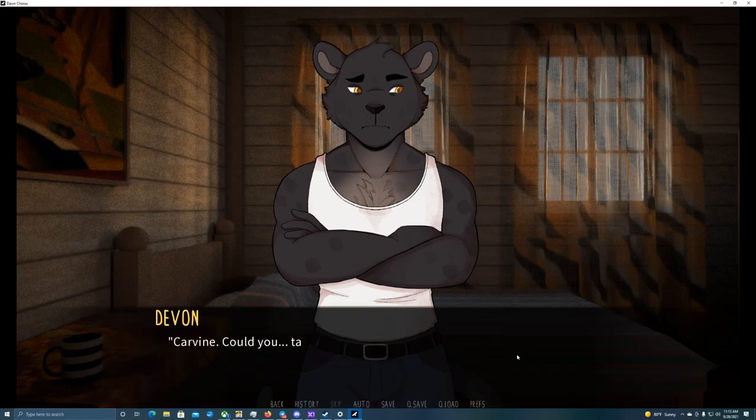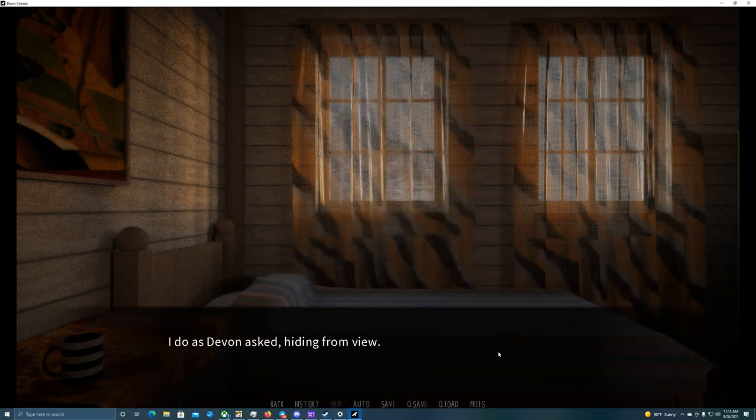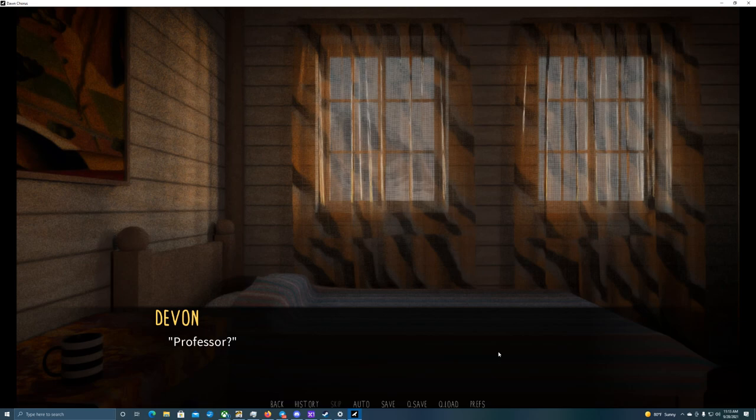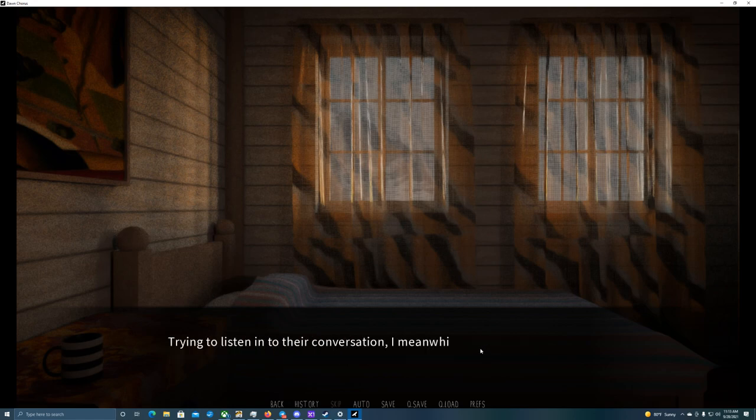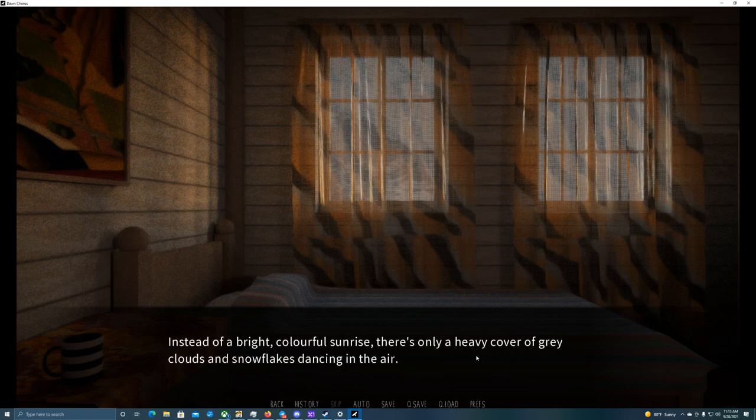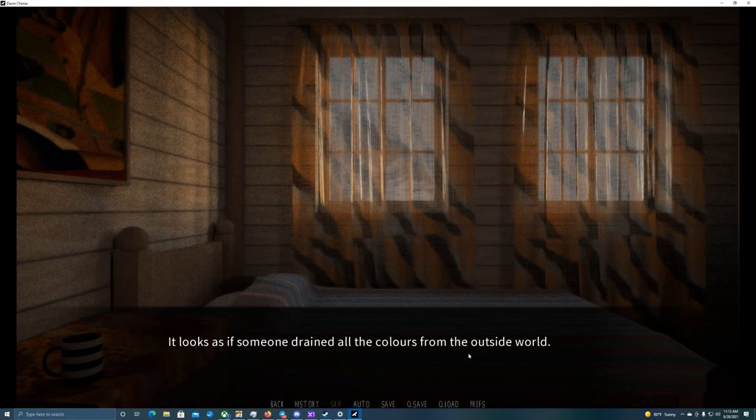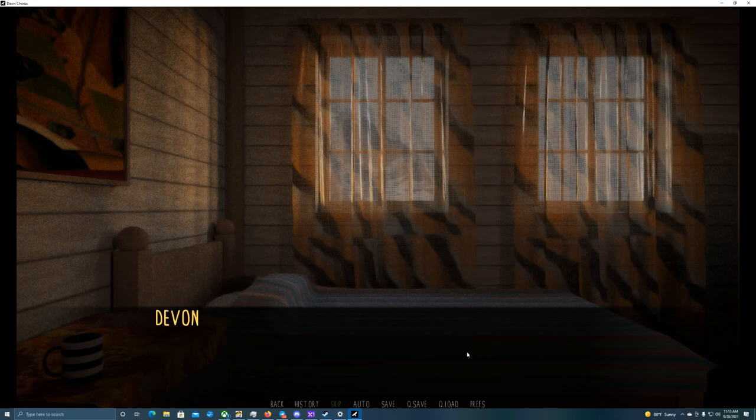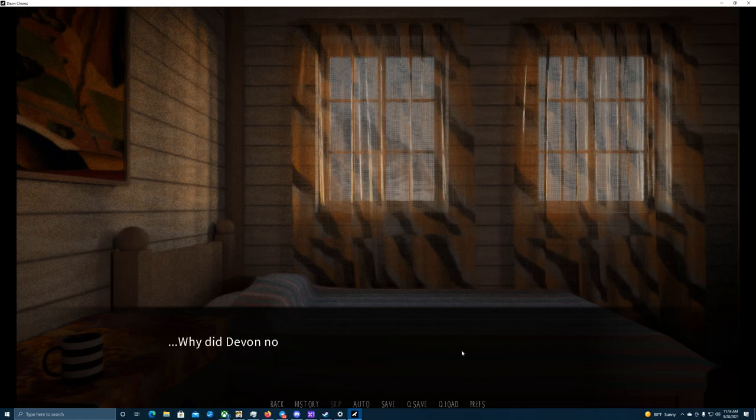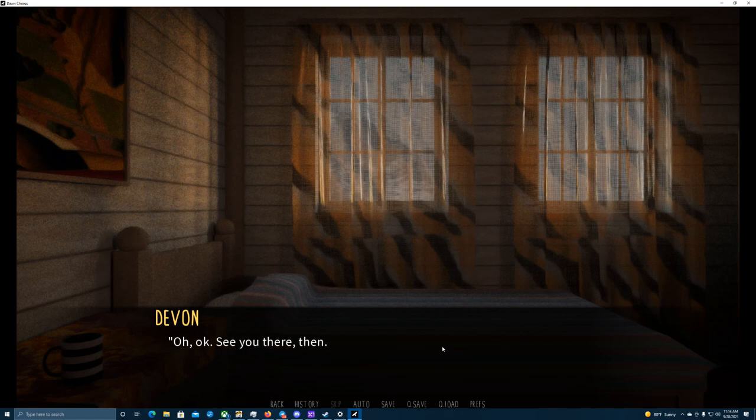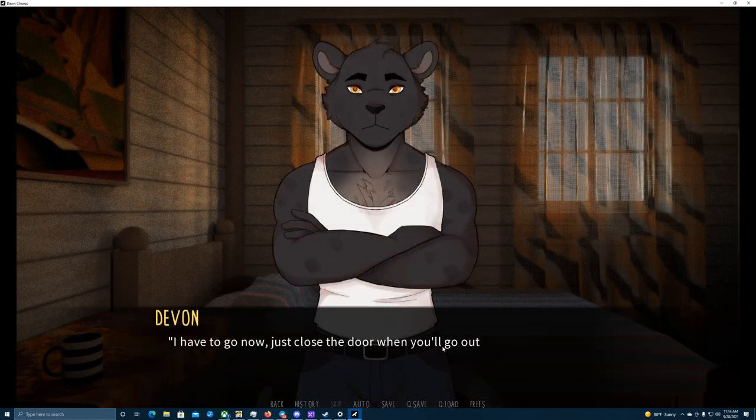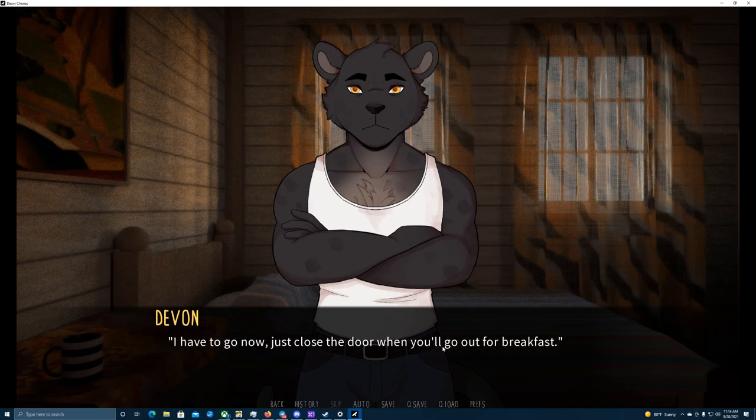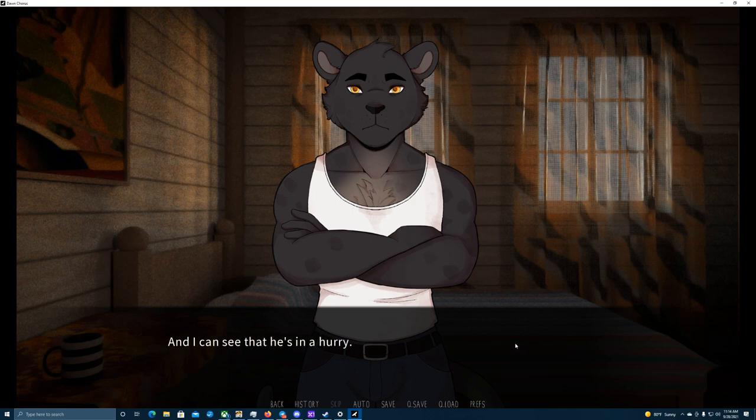Carvin, could you take the cup and sit on your bed for a moment? Sure thing. I do as Devin asked, hiding from view. Professor? I can't hear much what the professor replies, or even tell which professor that is by the voice only, unfortunately. Trying to listen into their conversation, I meanwhile look outside. Instead of a bright, colorful sunrise, there's only a heavy cover of gray clouds and snowflakes dancing in the air. It looks as if someone drained all the colors from the outside world. Any idea how long it might take? I can't hear the words, but I think it's Professor Arn's voice. Why did Devin not want him to see me? Okay, give me just a moment. I'll go there and talk with him myself. See you there, then. I have to go now. Just close the door when you'll go out for breakfast. Sure thing.